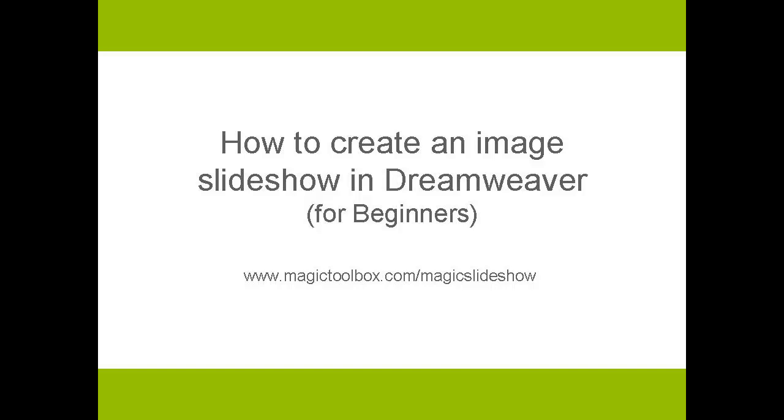Today we're going to learn how to install Magic Slideshow in Dreamweaver. This tutorial is for beginners. It's a detailed step-by-step guide and takes about 15 minutes.